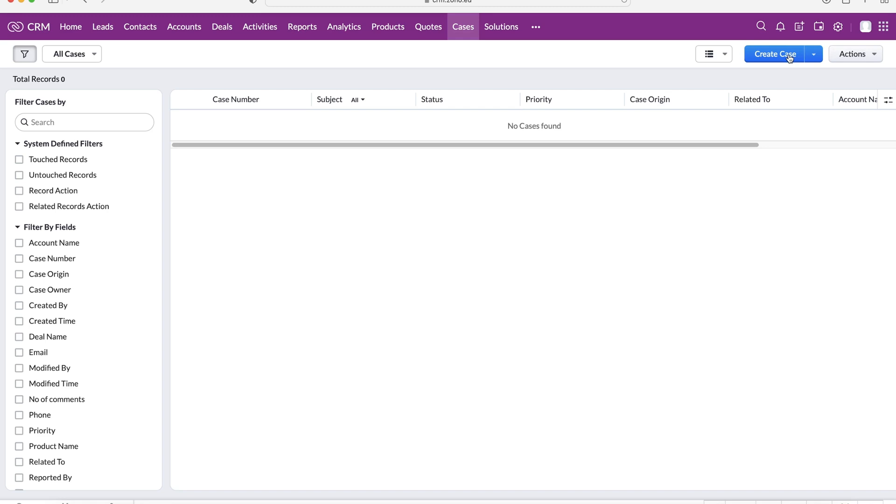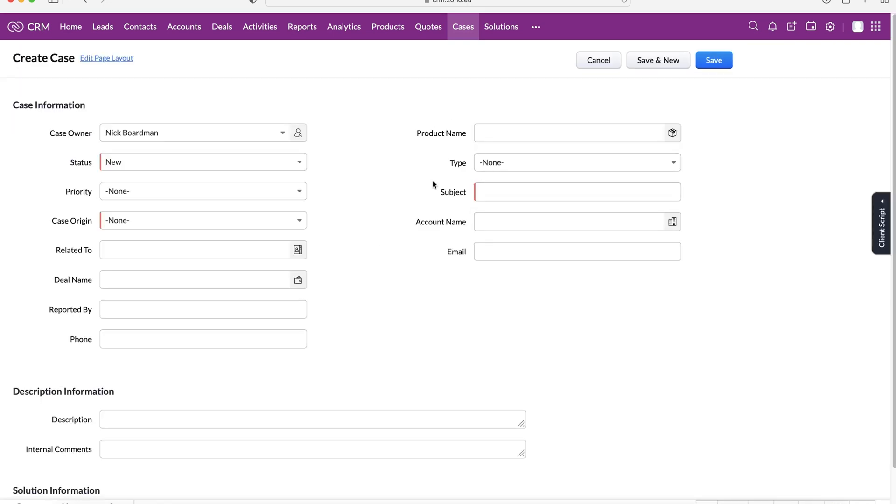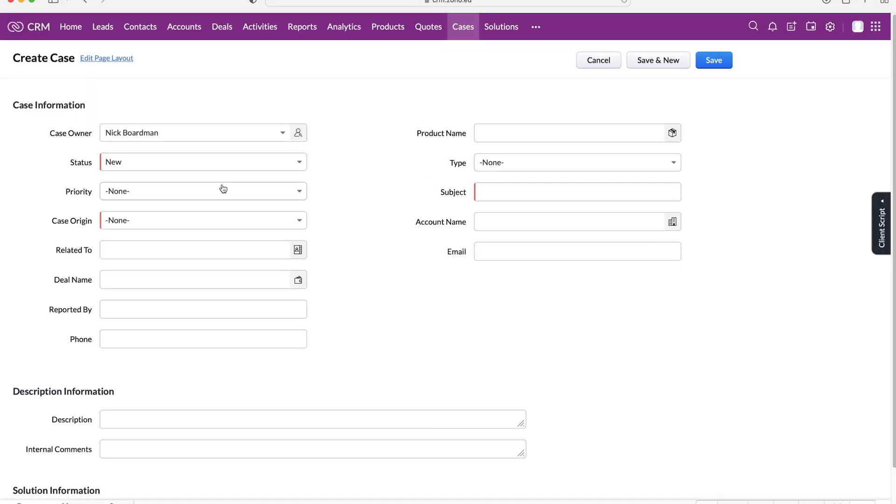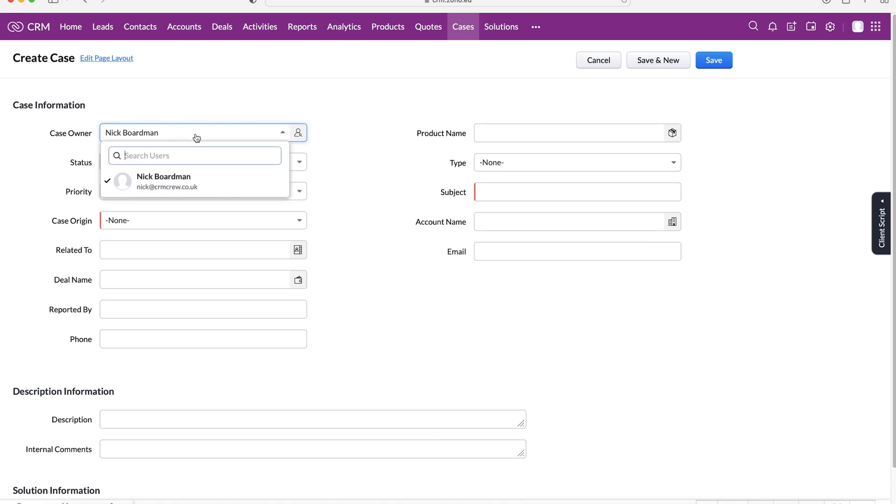Think of a case like a problem or a question that has been raised to the business by a customer. Press create the case button and we've got a number of different fields that we want to fill out. Firstly we've got our case owner, so who is in charge of this case. It's automatically set as yourself but you can change it to someone else if you would like to.